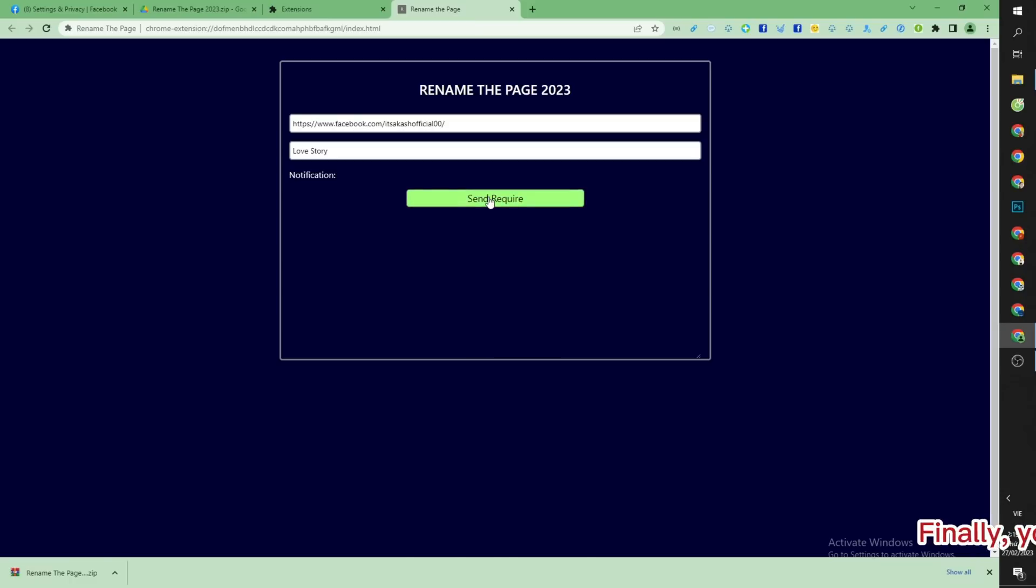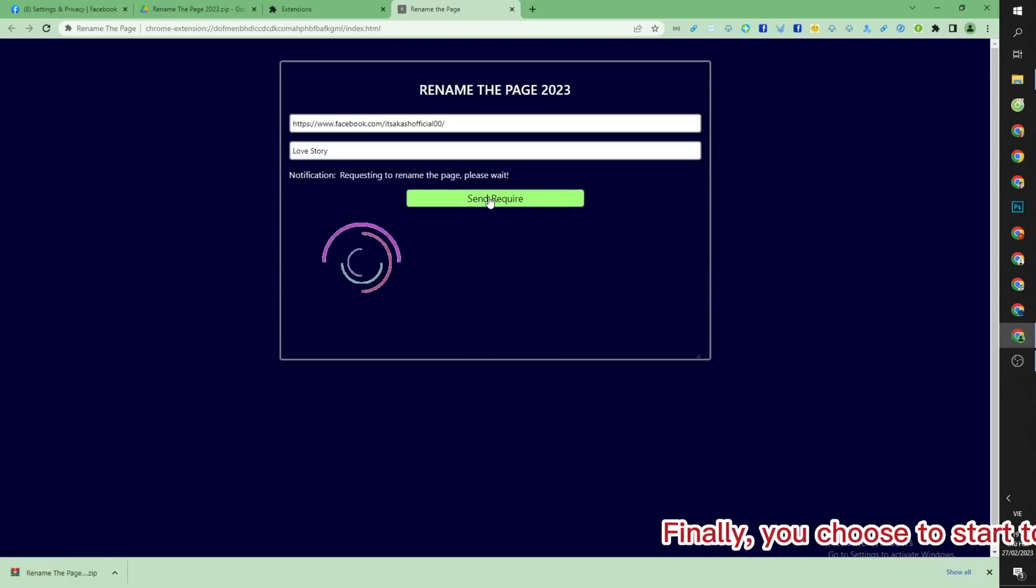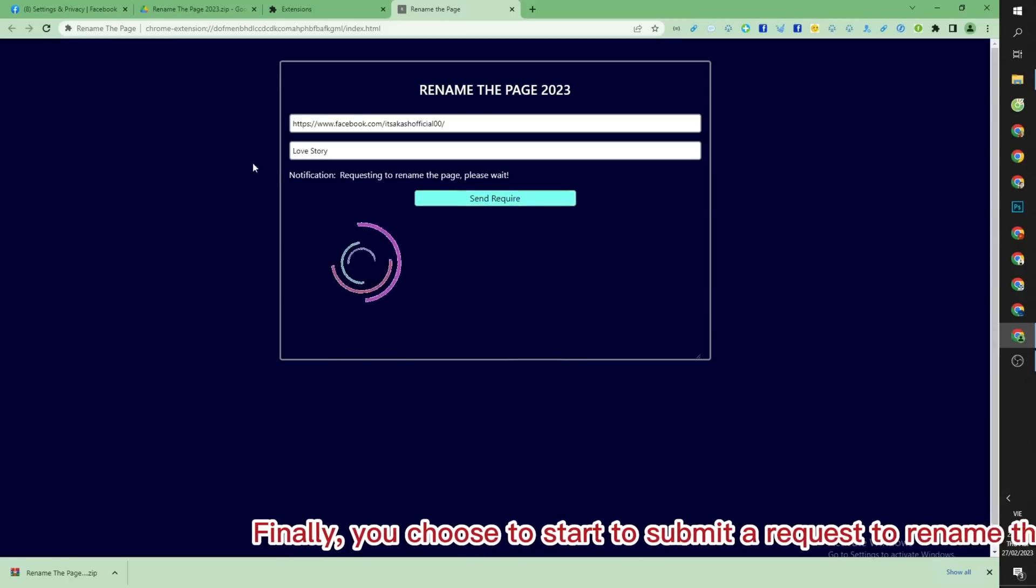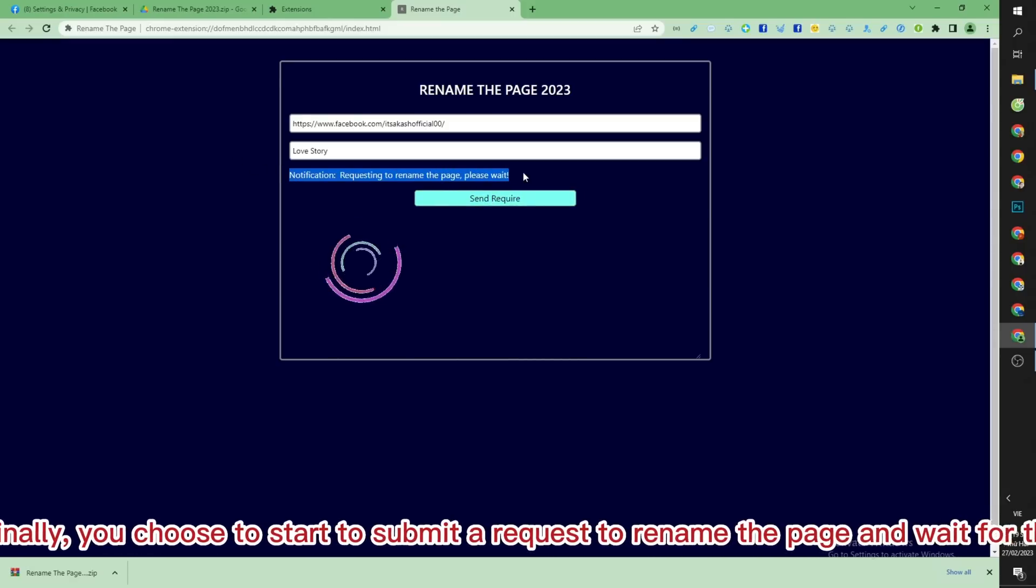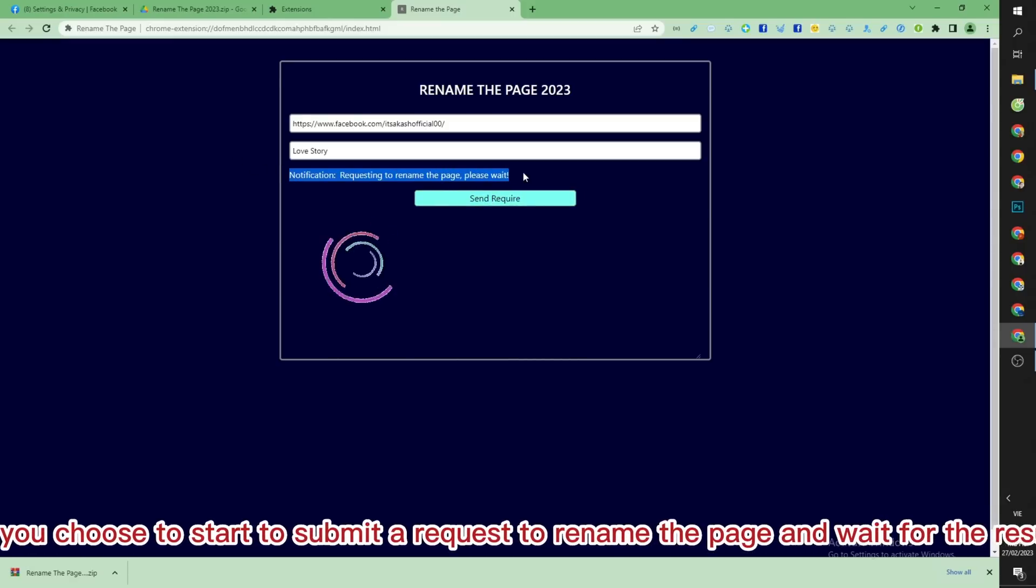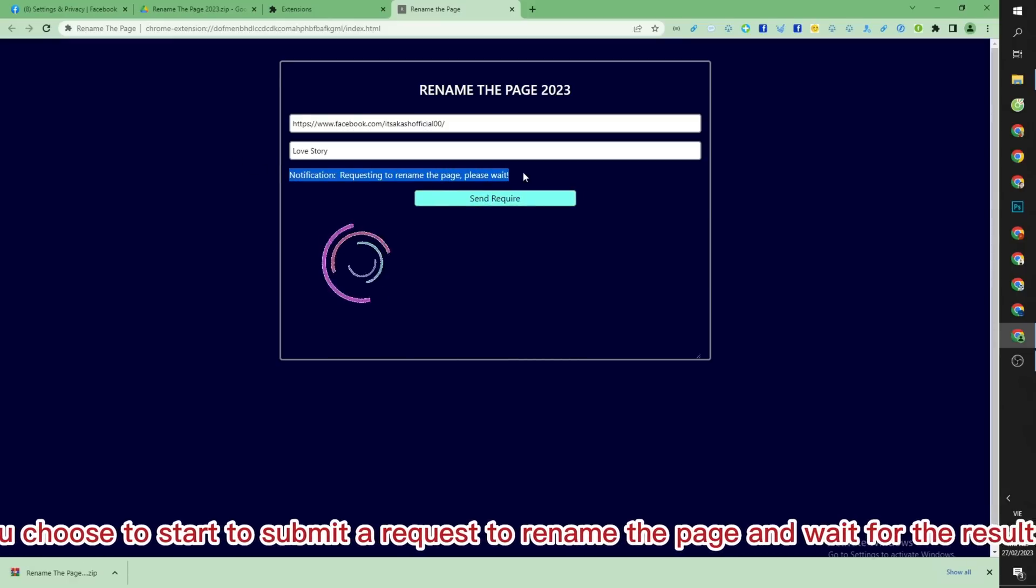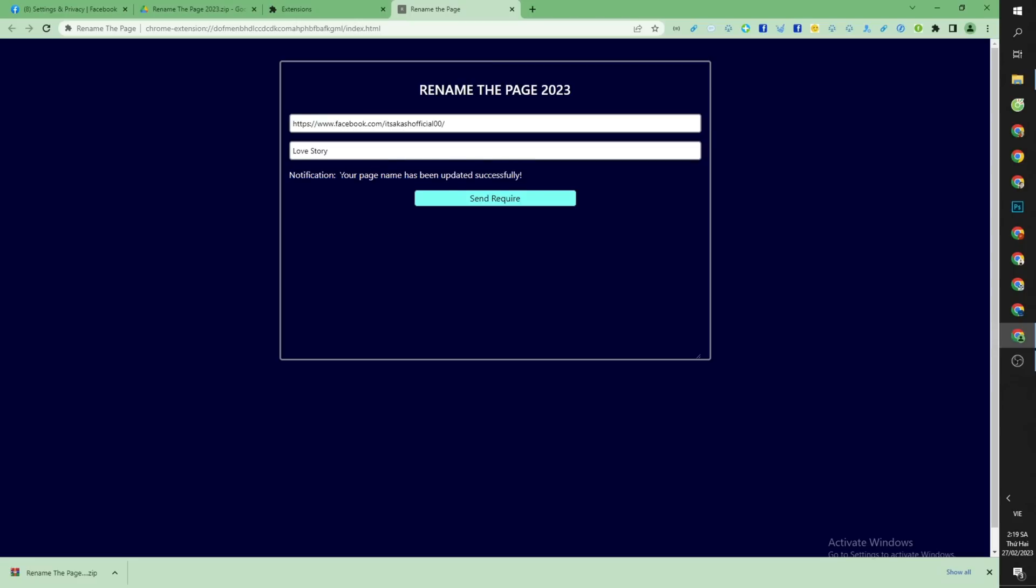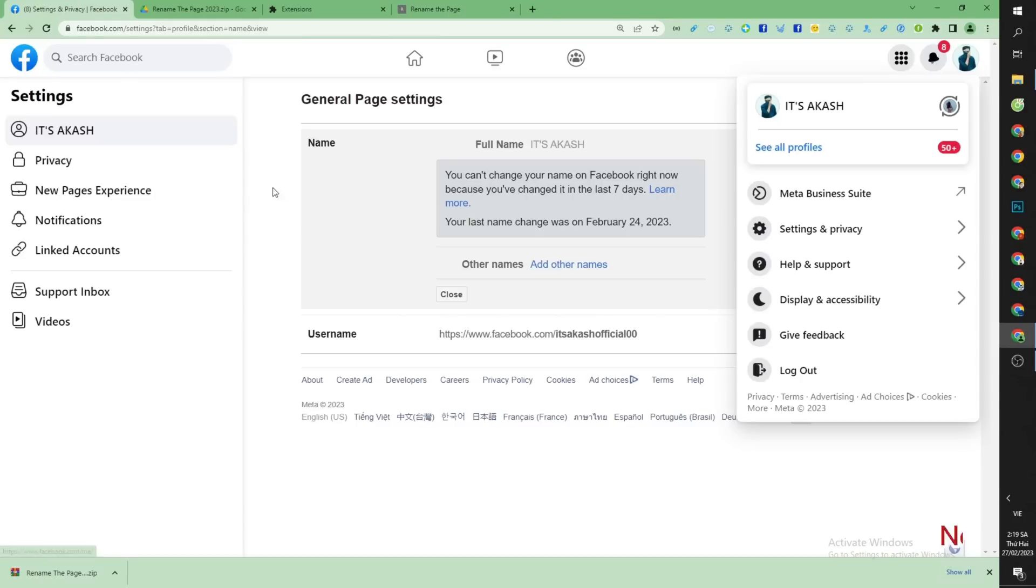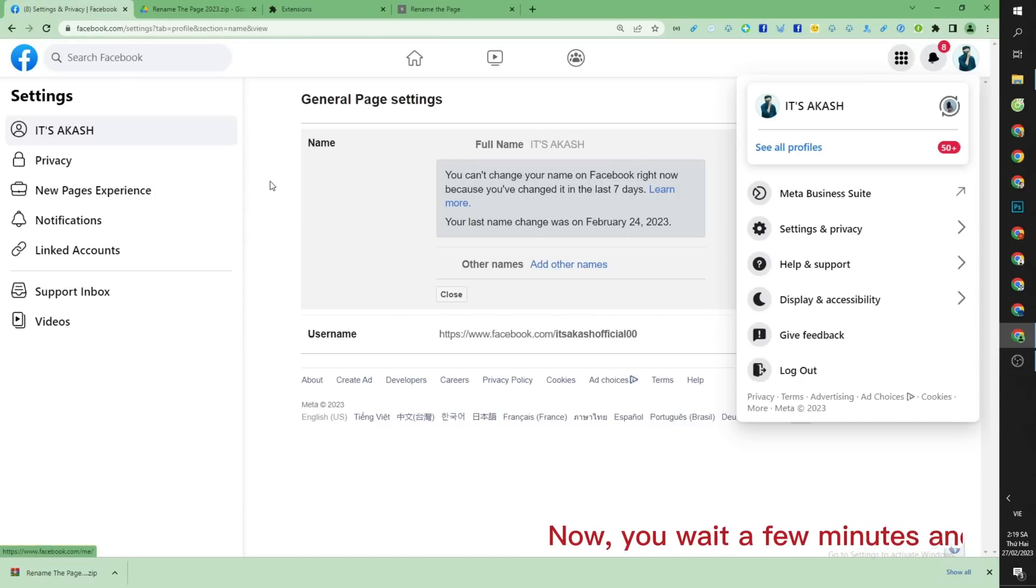Finally, you choose to start to submit a request to rename the page and wait for the result. Now, you wait a few minutes and return to the page to see the results.